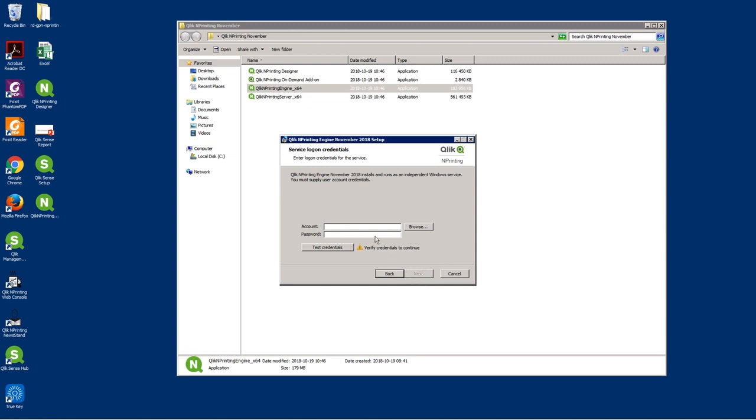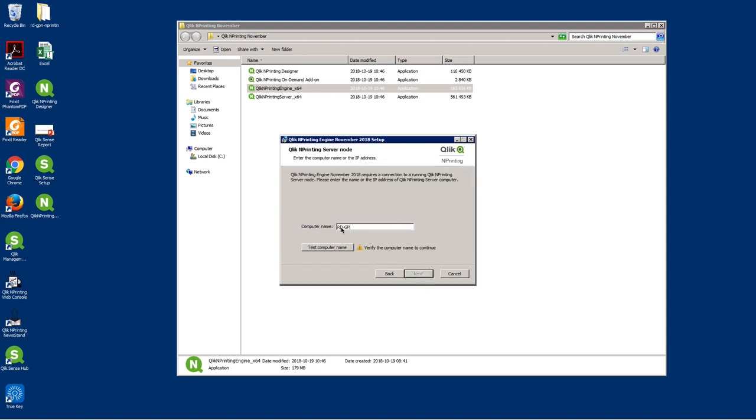As before, enter your service logon credentials. Insert the computer name and then test if the computer name is correct.